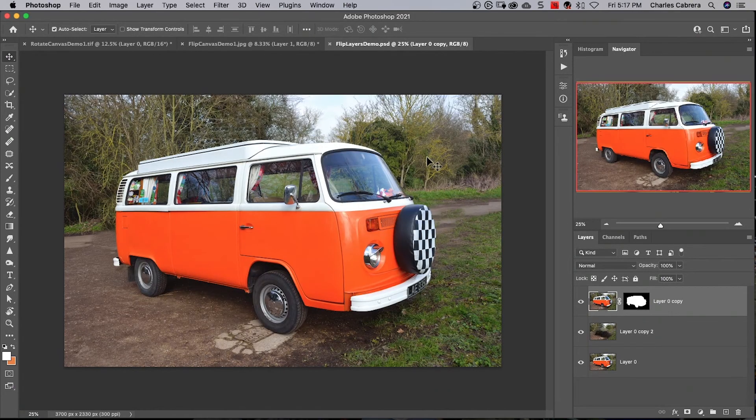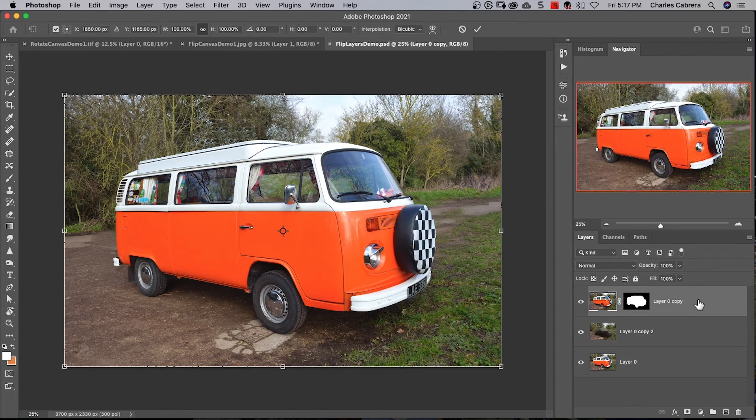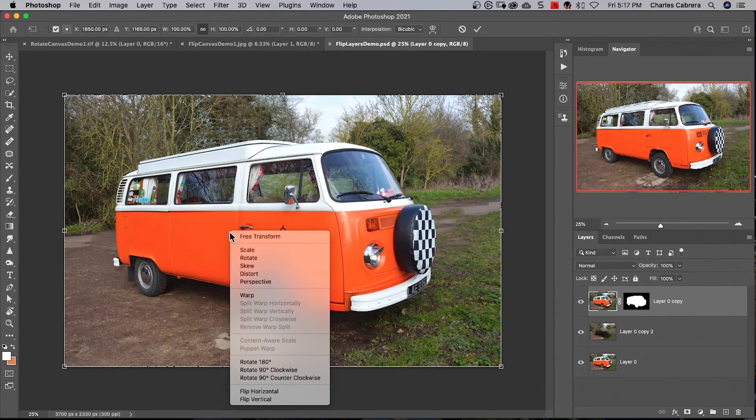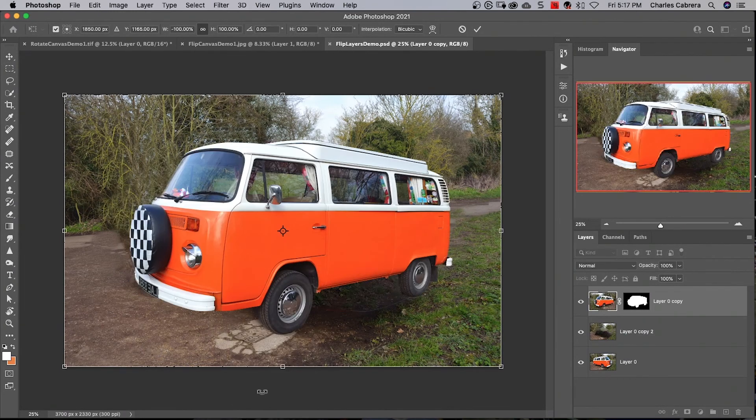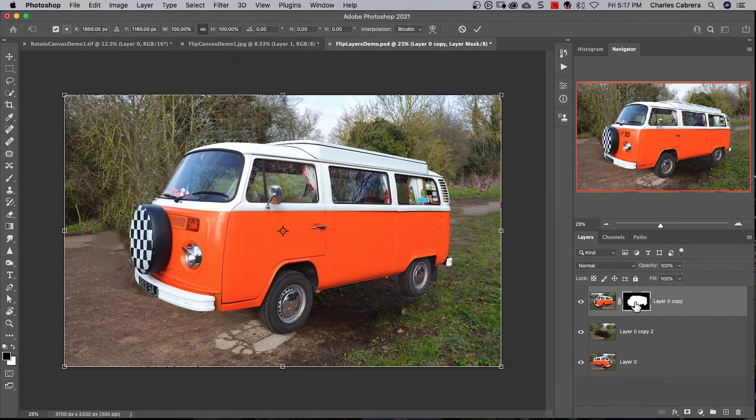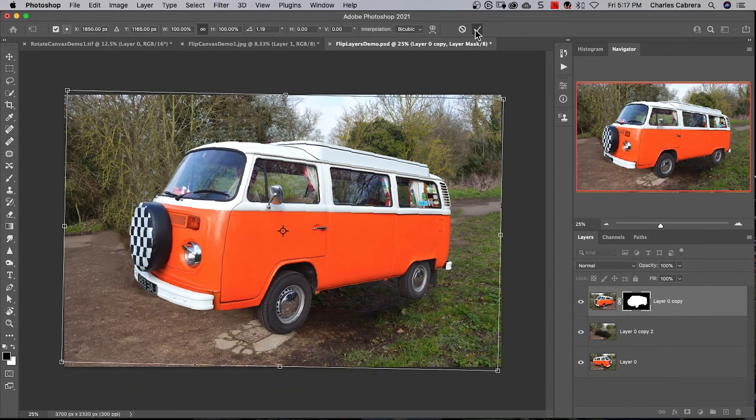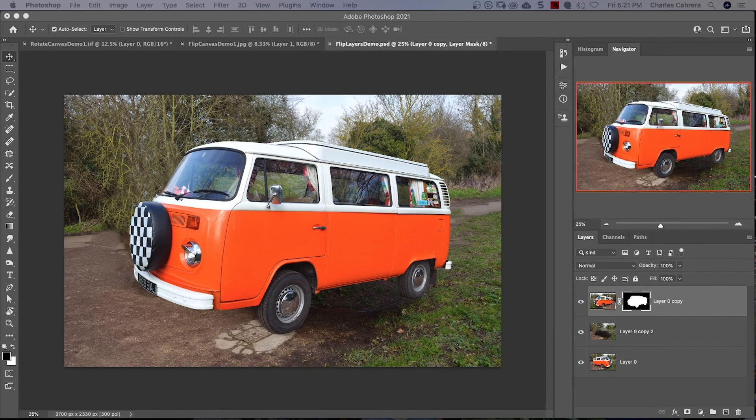If you'd like to flip just a layer, highlight your layer, press Command+T, right-click and select Flip Horizontal, then hit the checkmark at the top. You can rotate it with Command+T, put your cursor on one of the corners, and rotate. Click the checkbox to confirm.